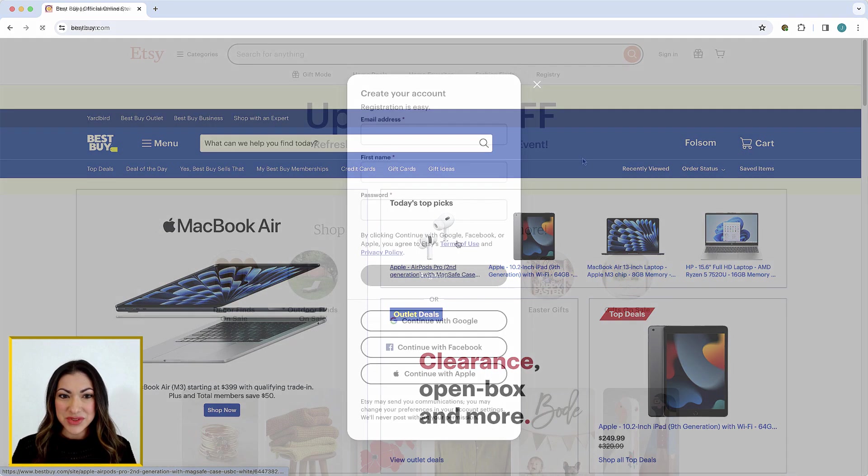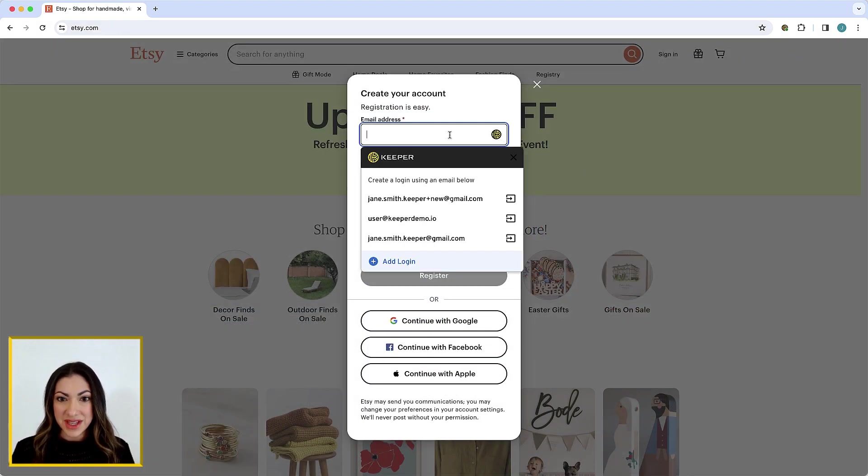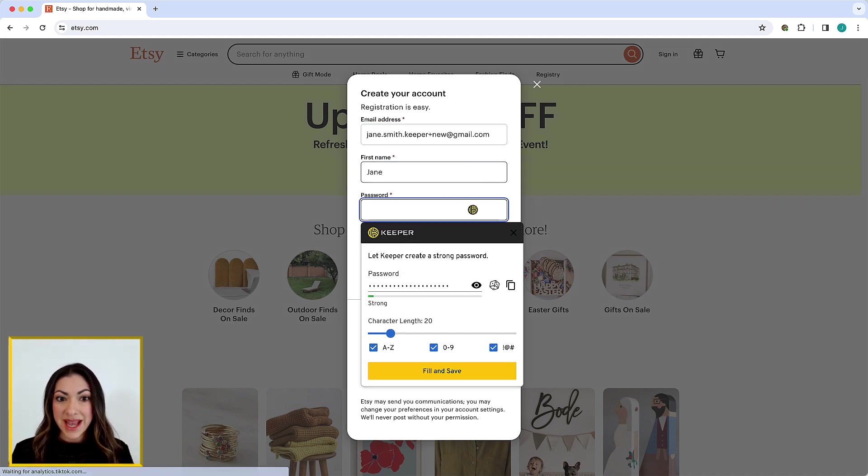You can also use Keeper Fill to seamlessly create new records. When visiting a new site, Keeper will present you with a list of recognized email addresses to use for the login field or you can click Add Login to enter a new one.